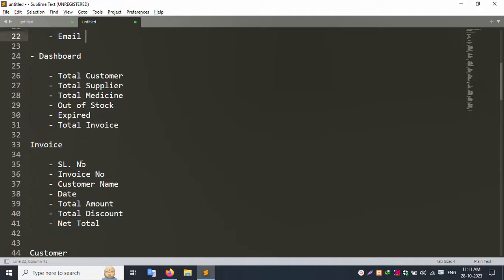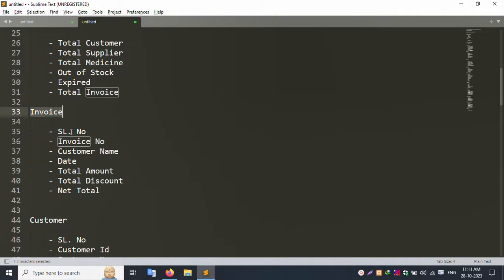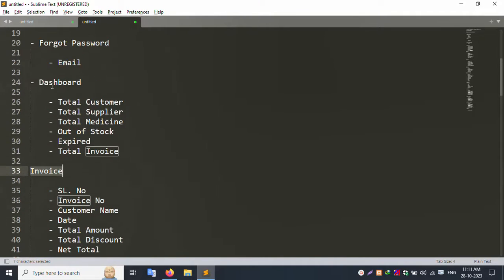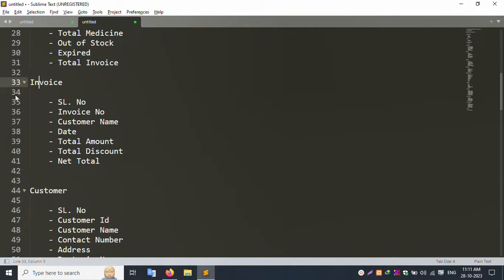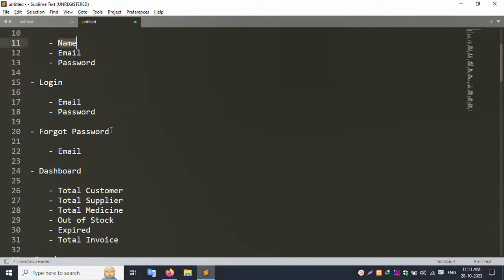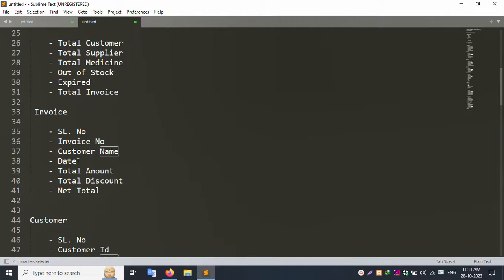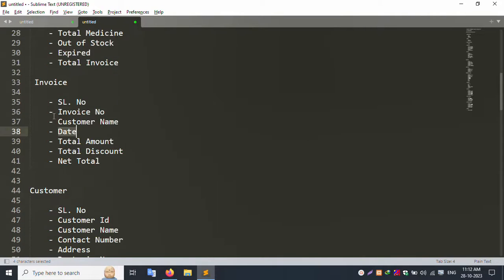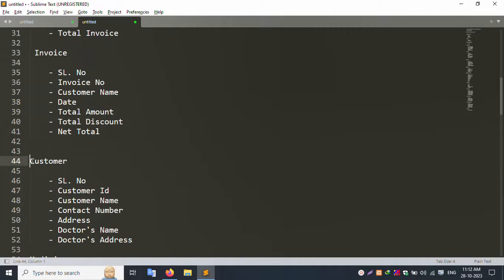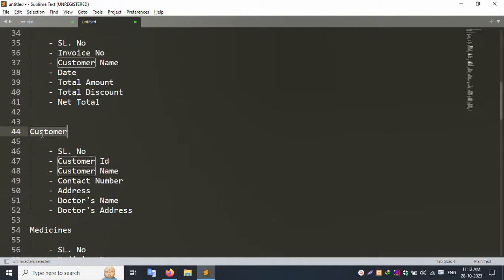The sidebar menu includes multiple menus. The first menu is the Dashboard, and the second menu is the Invoice menu. Inside the invoice section, you can see the invoice number series, customer name, date, total amount, total discount, and net total. You can insert, update, and delete invoice records.